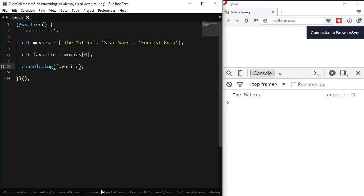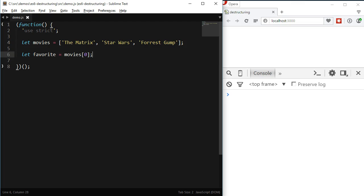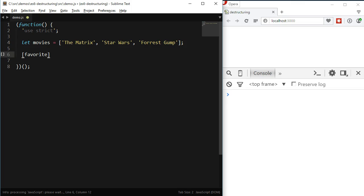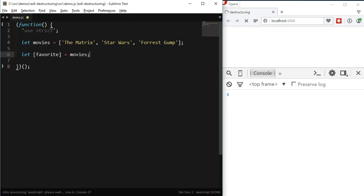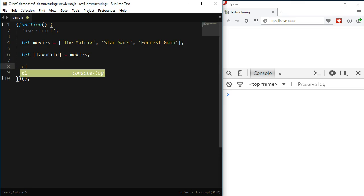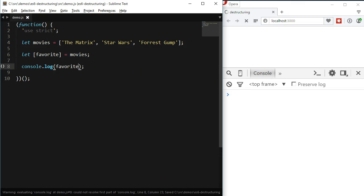We could do the same thing in a more elegant way using destructuring. When destructuring an array, we'll be using brackets, and inside the brackets we type the name of the new variable we want. We have to start the expression using let because we're declaring a new variable — we could use var and it would also work, but I prefer to always use let. We have brackets and inside the brackets the name of the variable, which in this case is favorite, and finally we're assigning the array to this new variable. If I log the favorite variable to the console, we're going to see the value of the first item of the array.